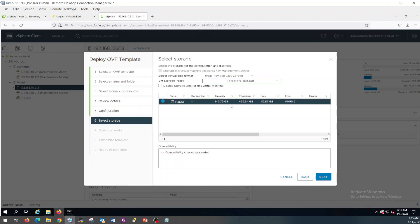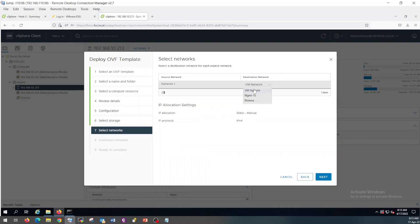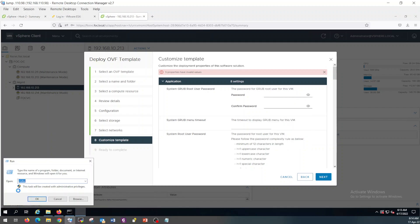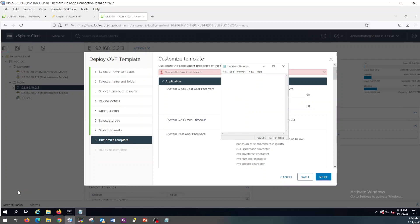The datastore would be OS3 and this will be thin provision, so whatever space is required, only that particular amount will be allocated. I am going to use the management network with a static IP, and let me copy the password.